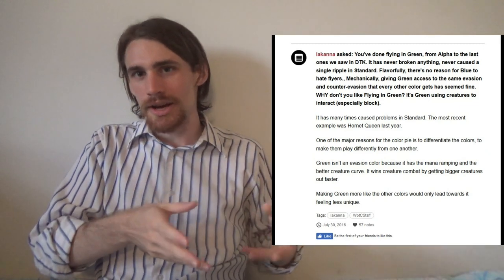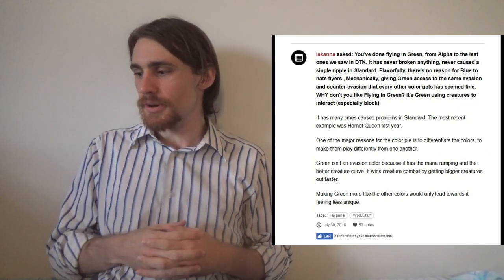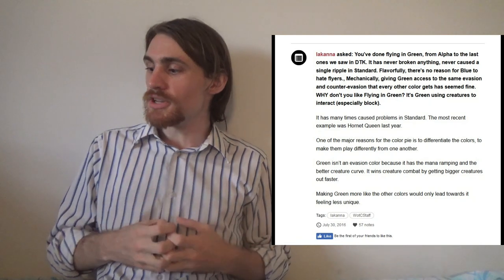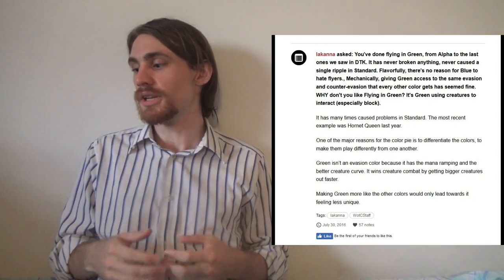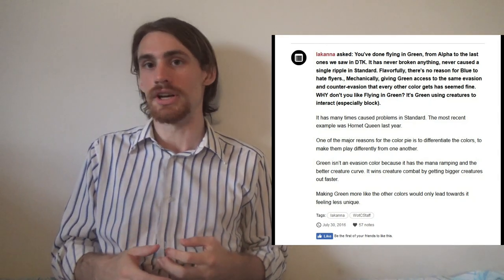But notwithstanding, he goes on. One of the major reasons for the color pie is to differentiate the colors to make them play differently from one another. Fair enough. There's a difference between a game like Magic and, say, Yu-Gi-Oh!, for instance, where the different types and different attributes are barely mechanically differentiating each other one from another. Not so much here at Magic. We pretty solidly differentiate them. I don't like how strictly it's enforced, but that's like my opinion, man.